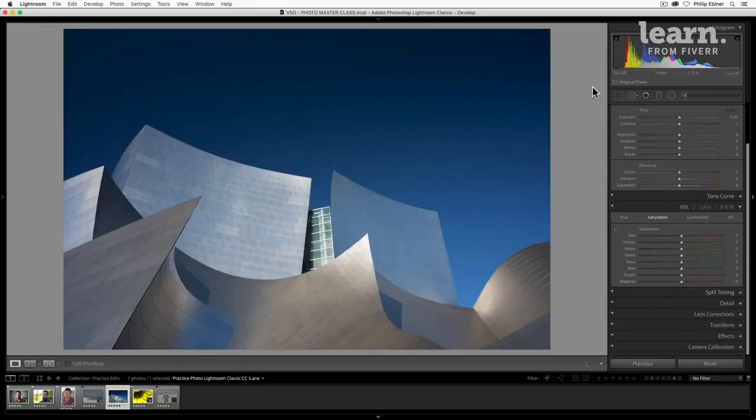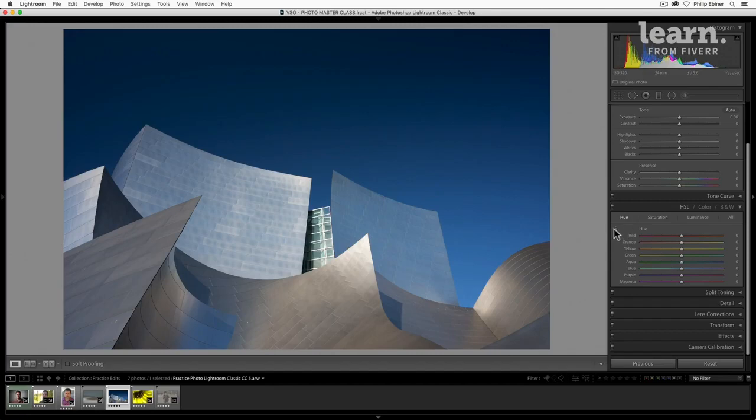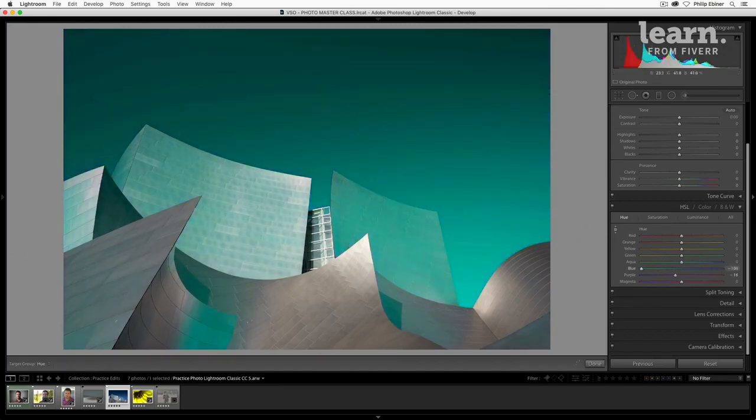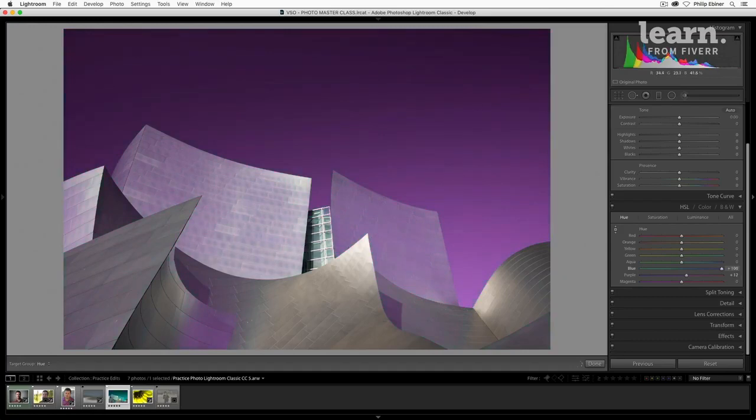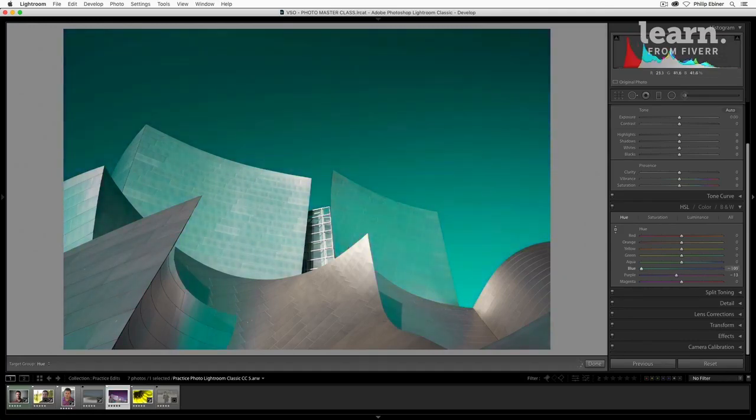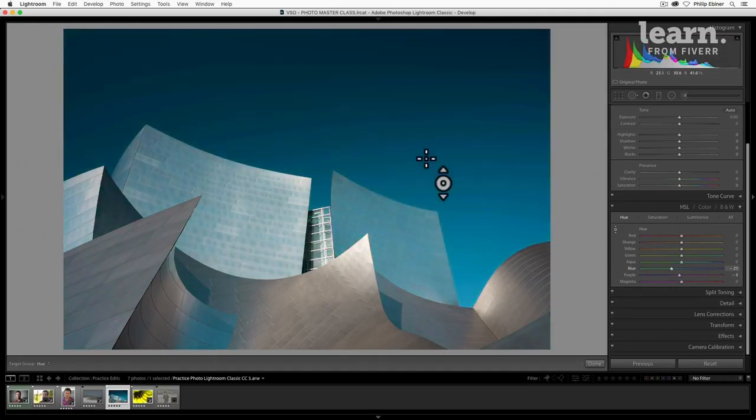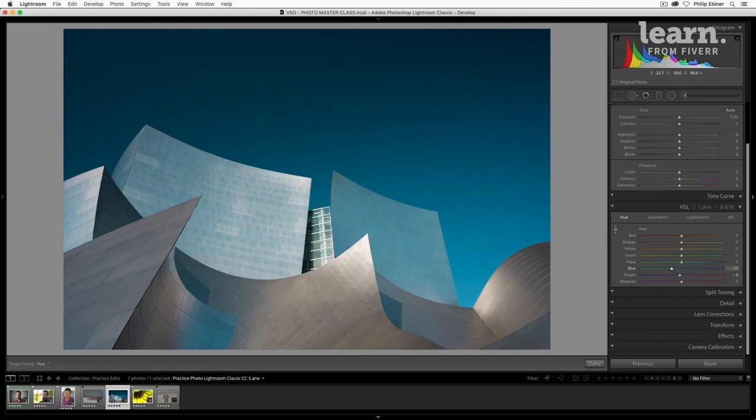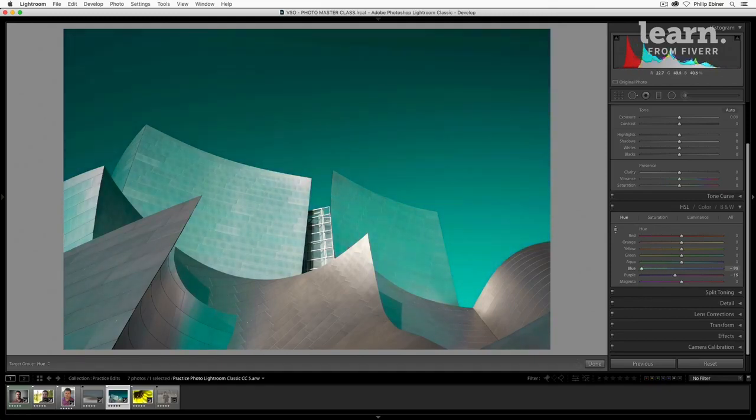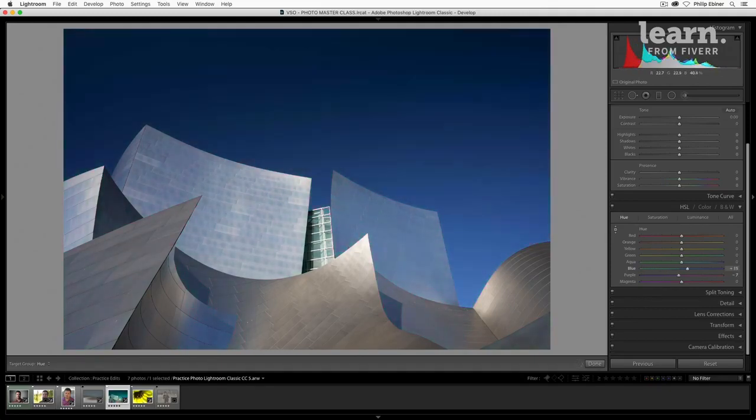So we can do the same thing with the sky. Let's do the hue. Take this color picker. Now select the sky and adjust it to pink. And you see it's getting a lot of the building as well, this Walt Disney Hall, because there's a lot of reflection in there of the sky. So that's why you see it.